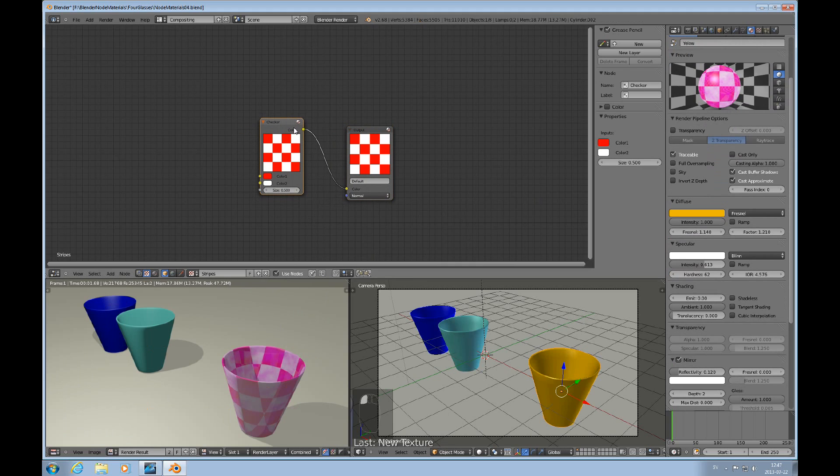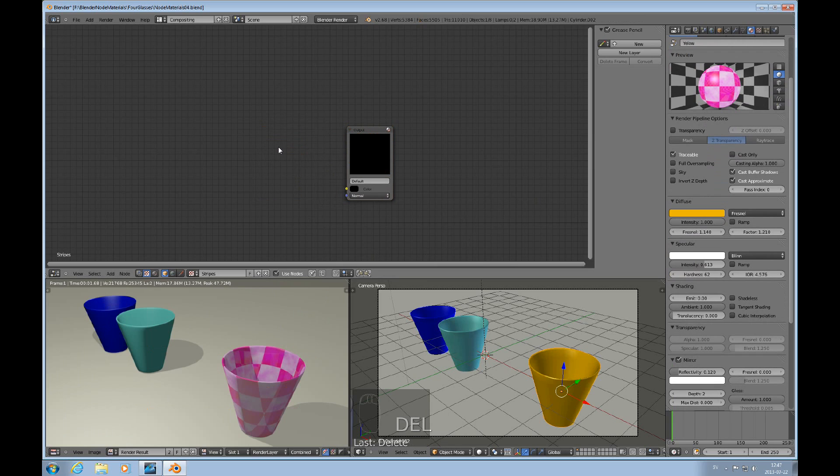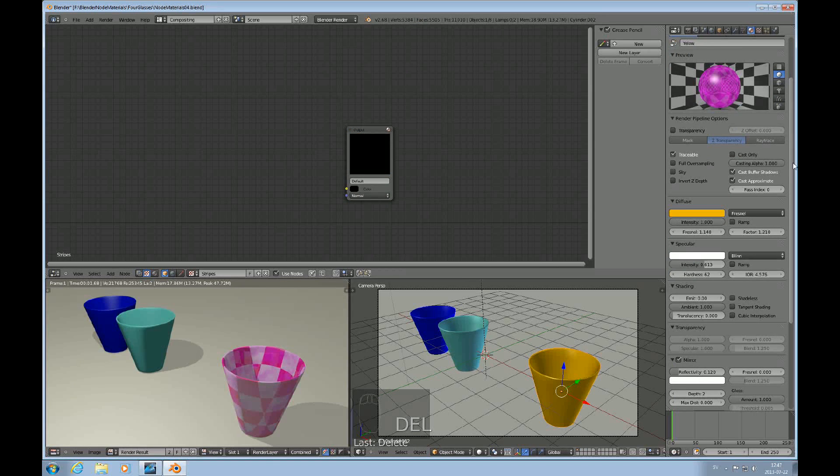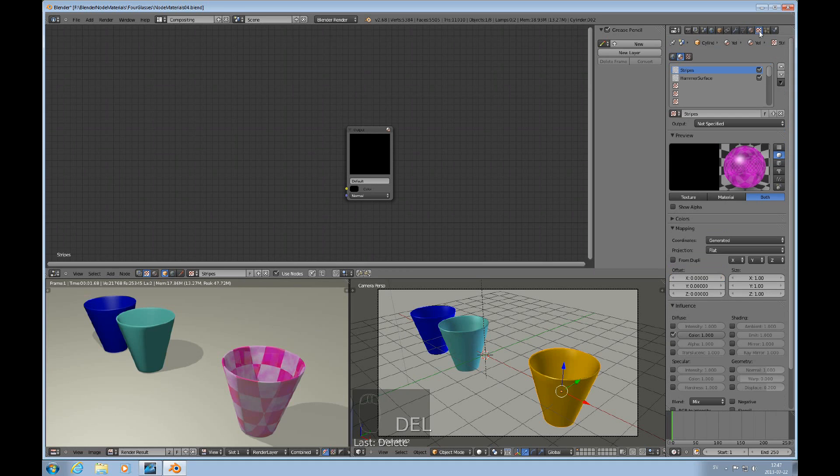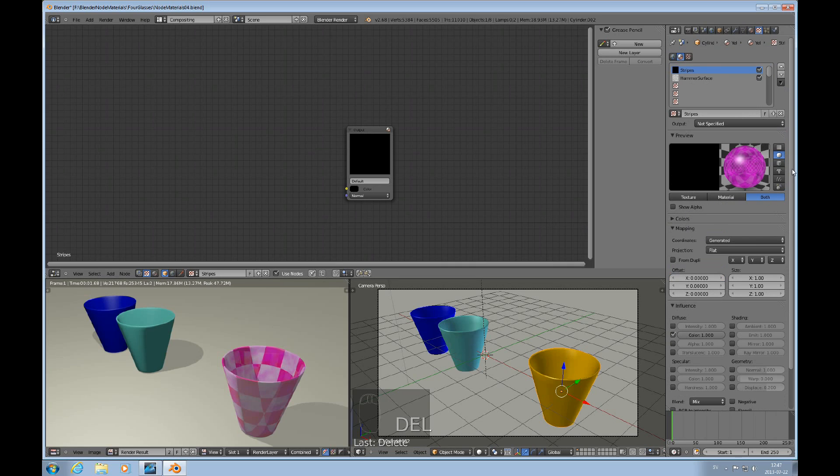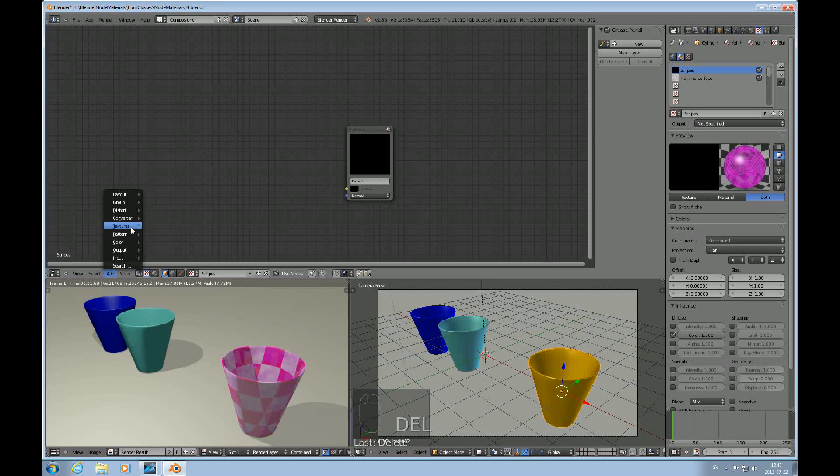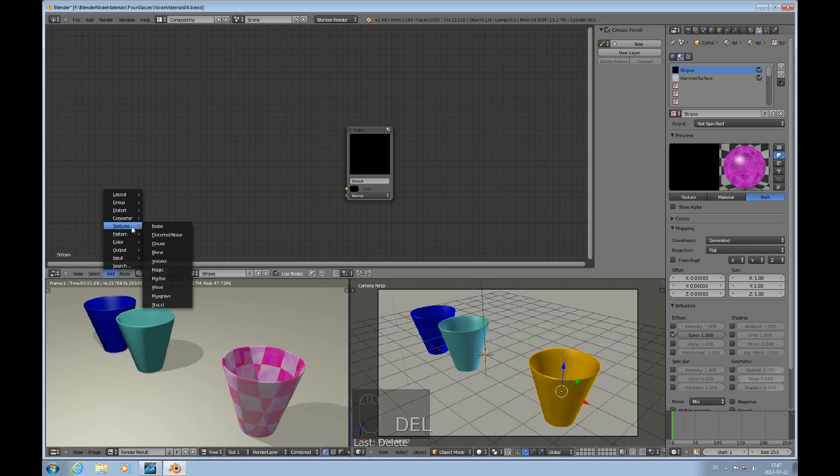I would like to delete that pattern, so now we haven't specified anything here and there's really no actual texture at this point. So I'll add the wood texture.